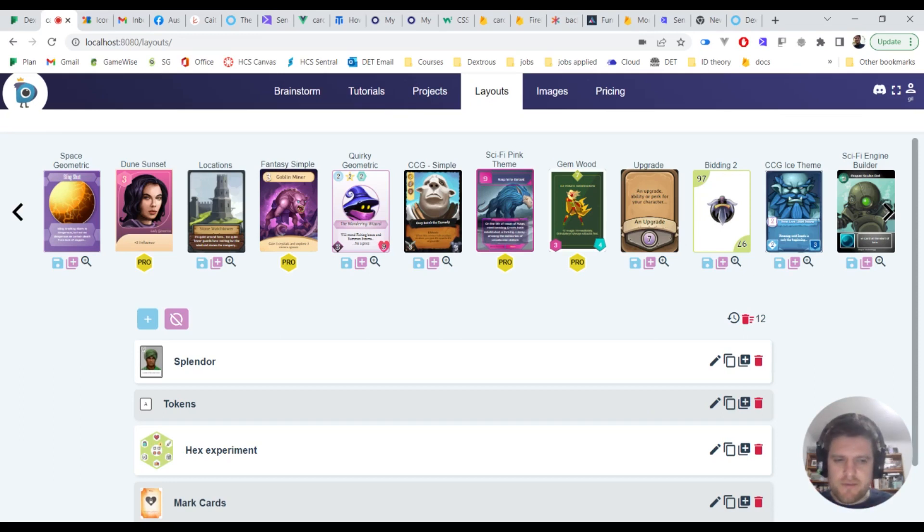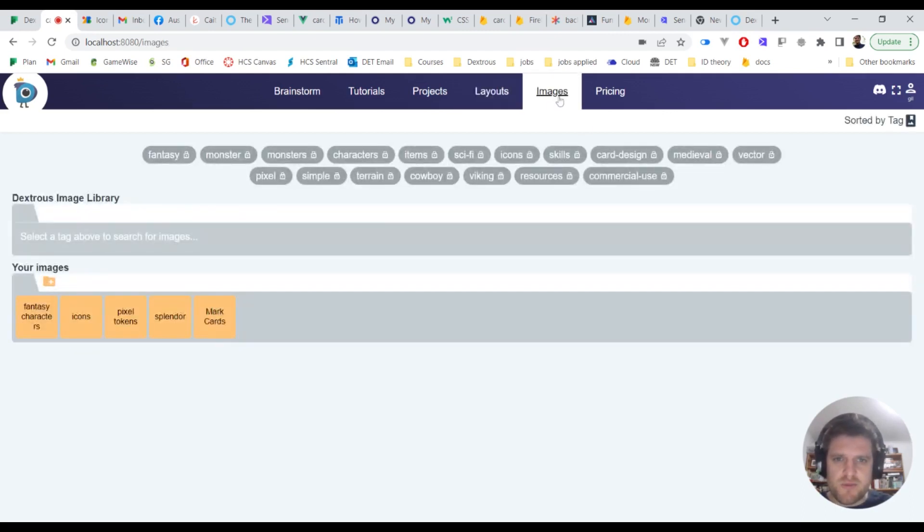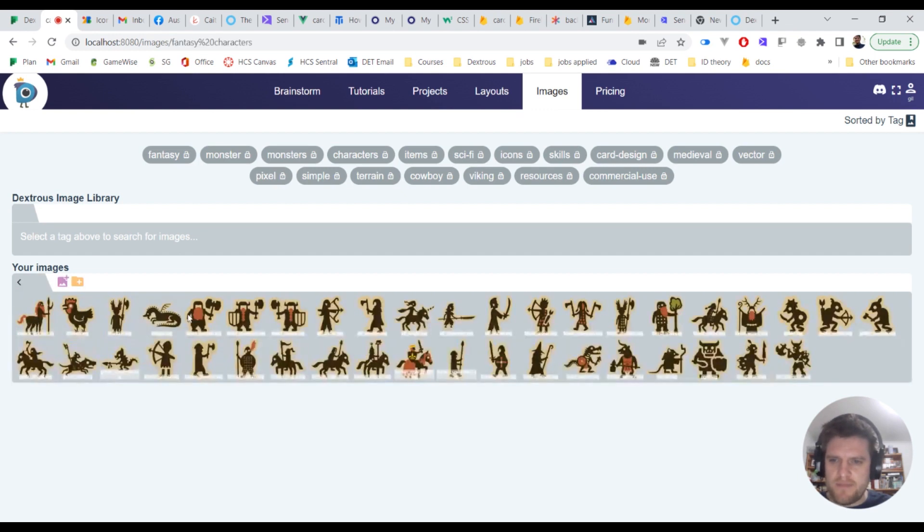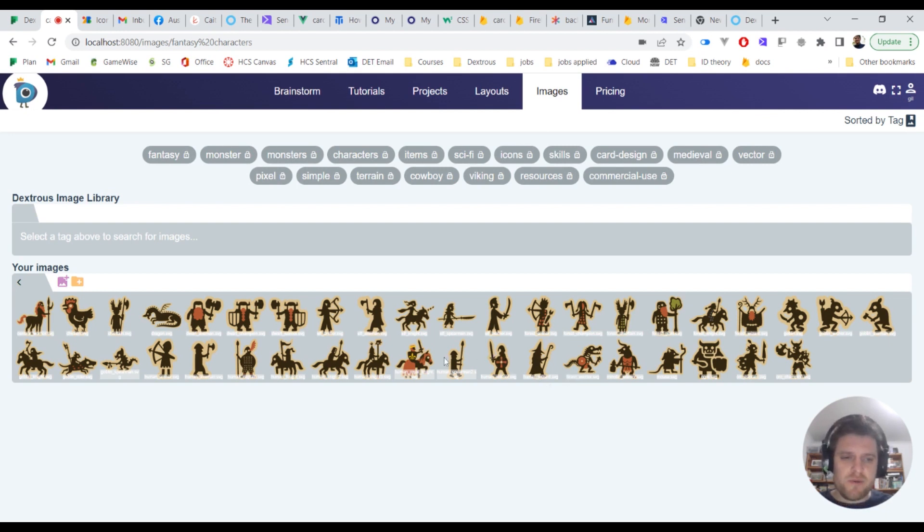So how do you make a deck of cards using the dexterous built-in layouts? These are the layouts here, but before we click on them I'm going to head over to my images tab, go into our fantasy characters folder. Here I've got these fantasy characters that I want to use for my game. I've uploaded these already, and I realized that I also want some icons.